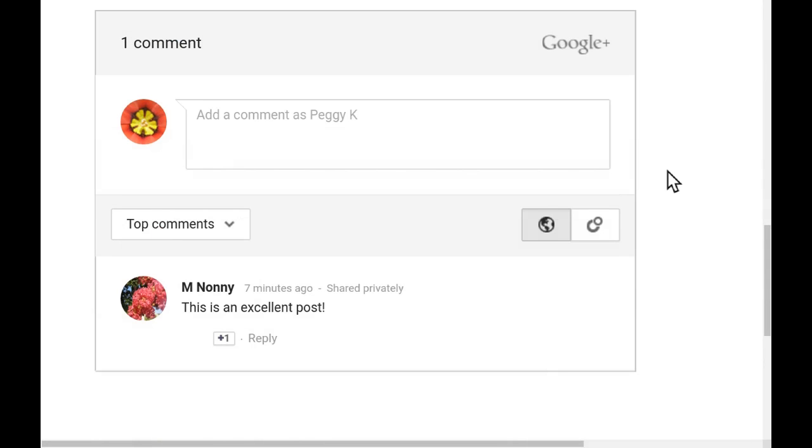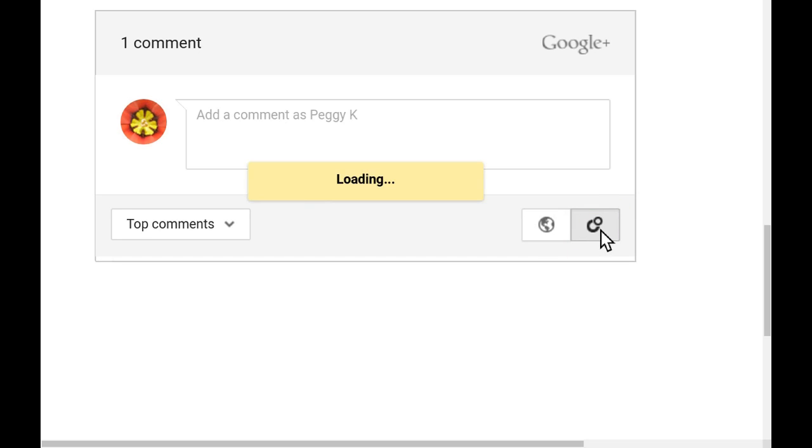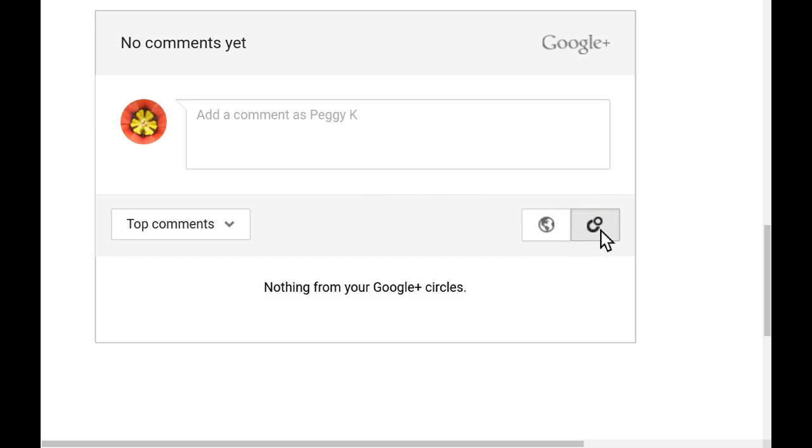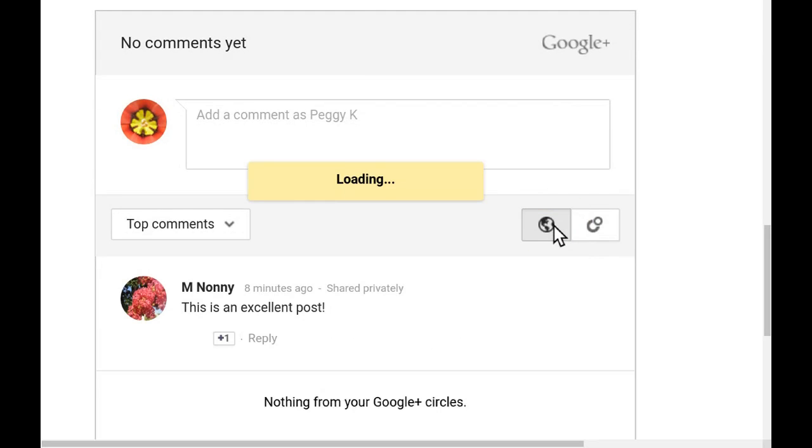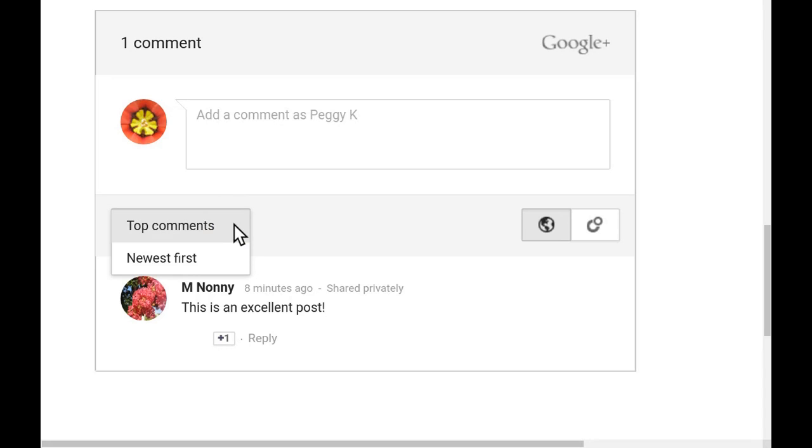Assuming that the person who commented has shared it with a circle that you are a member of or has made a public comment, you will see their comment on your post. You can filter comments two ways. You can view all comments or you can filter comments made by people in your circles. You can also sort the comment order by top comments or by newest first.